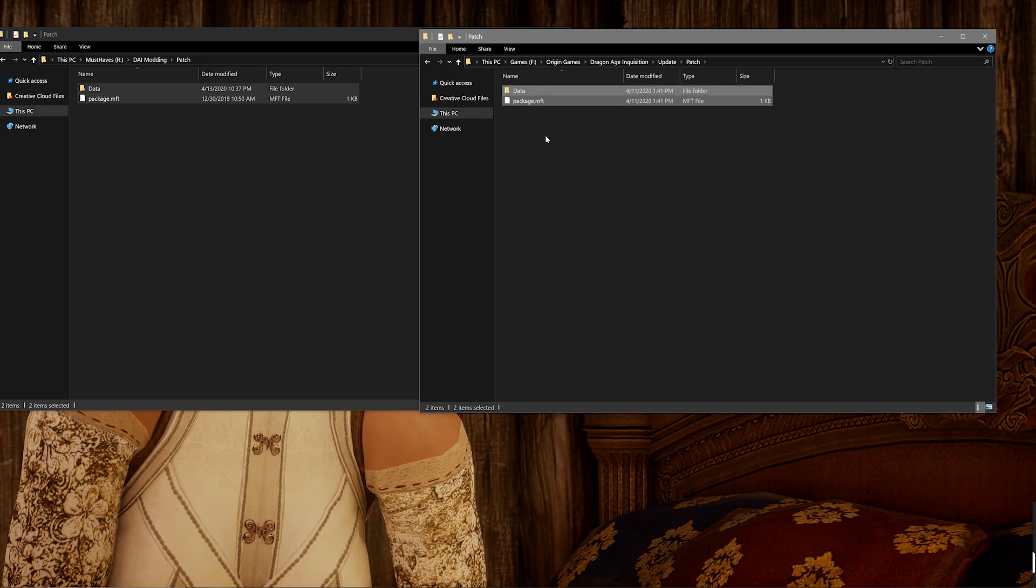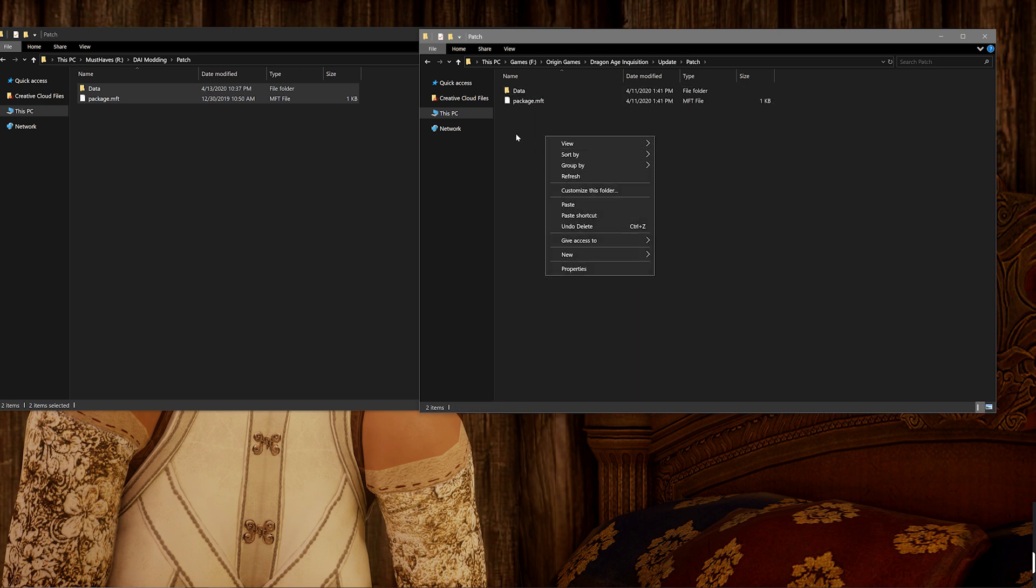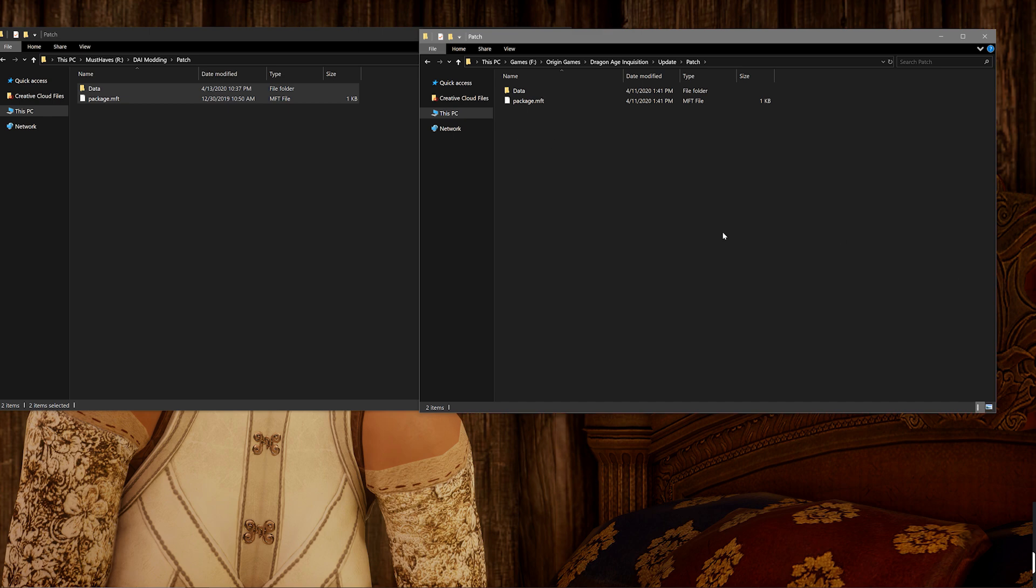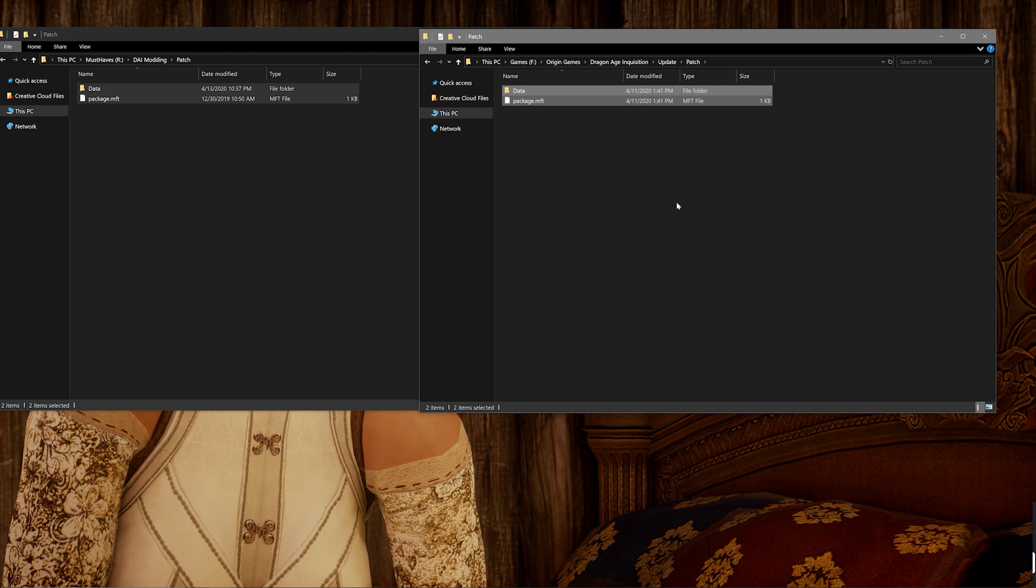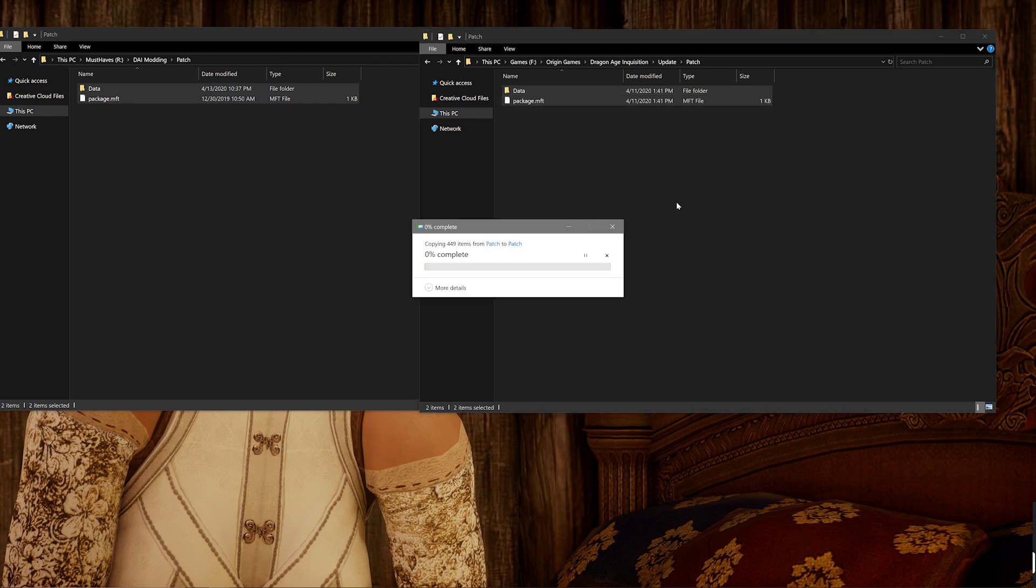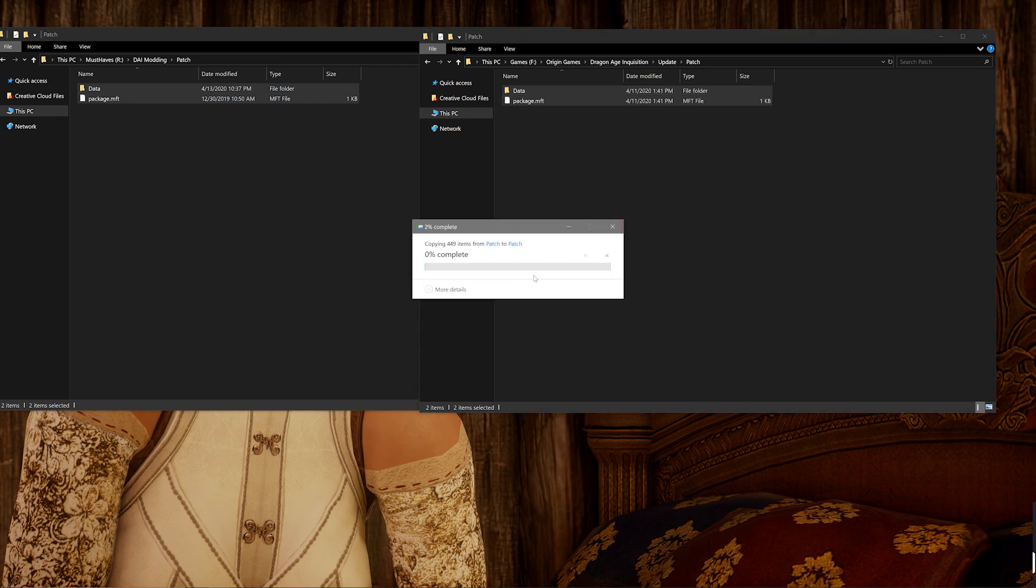Now the .DAI Mod Manager will let you know if there is something funky with your patch folder should you forget, but it is just good practice to before you go ahead and re-merge to put the clean patch folder in. Now make sure though that you still have your backup copy of your patch folder just in case you ever need it again.